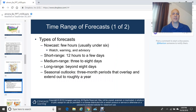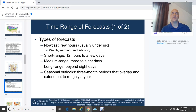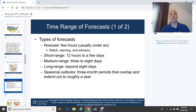There are different time ranges of forecasts. A nowcast covers a few hours, usually under six hours, and is associated with weather watches, warnings, and advisories. Short-range weather forecasts are 12 hours to a few days. Medium-range forecasting is three to eight days. Long-range forecasting is beyond eight days. Seasonal outlooks cover three-month periods extending to roughly one year and are typically completed by the Climate Prediction Center, a branch of NOAA.